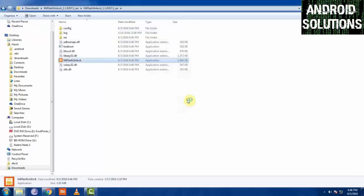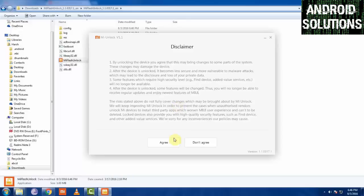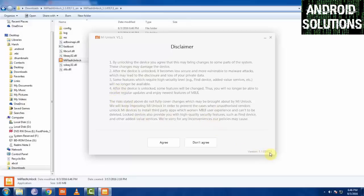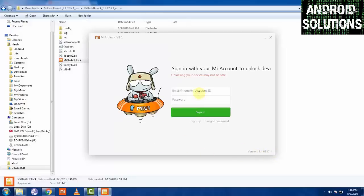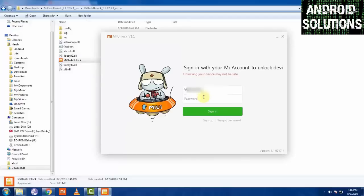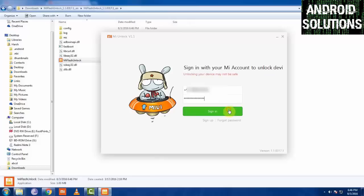Click on run. Read this disclaimer if you want to. There are some important points to note down before you unlock your bootloader. After that you have to click on the agree button. Now login with your username or mobile number of MI account and password. Click on this sign in option.